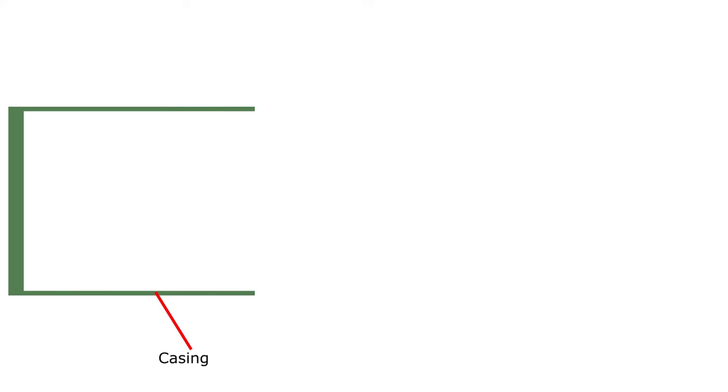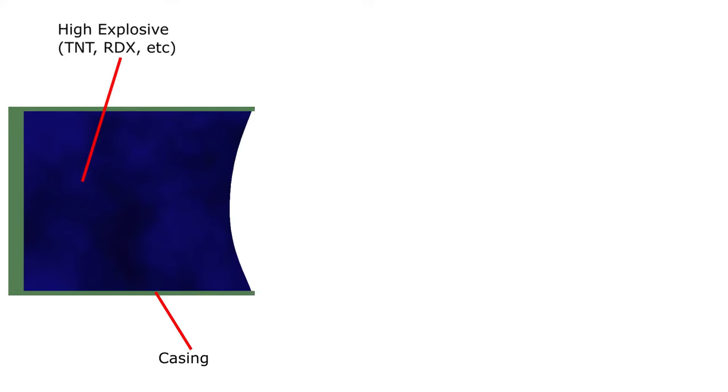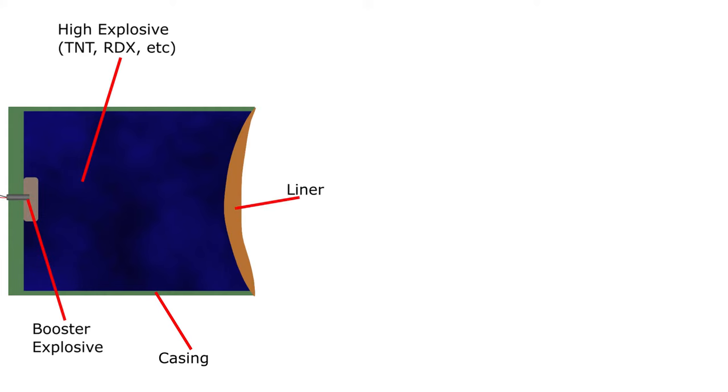A basic EFP consists of casing, a high explosive such as TNT or RDX, one or more booster explosives, and a liner made from copper, aluminum, steel, or other materials.